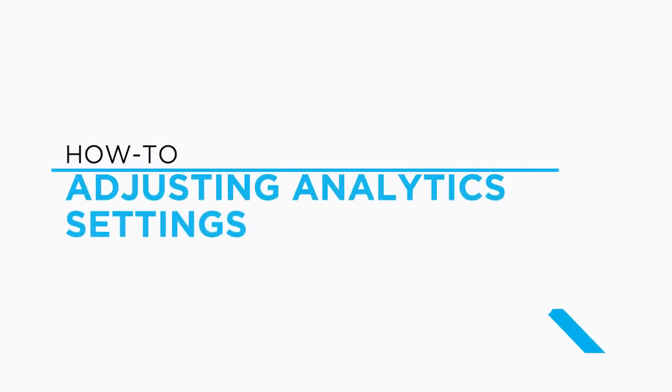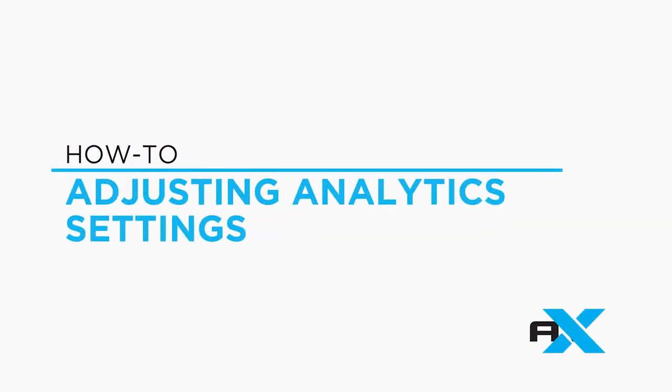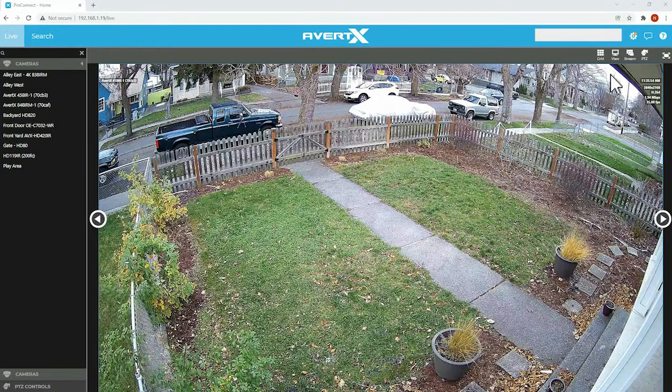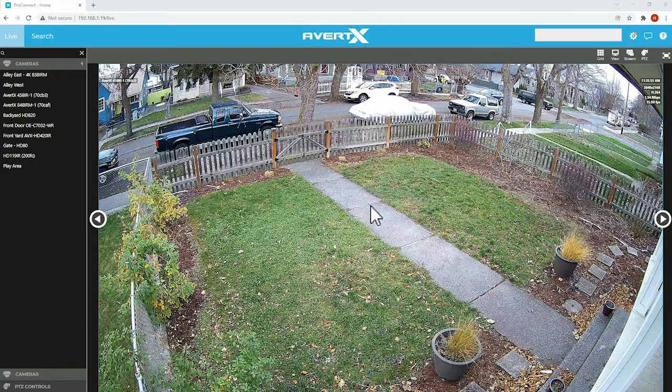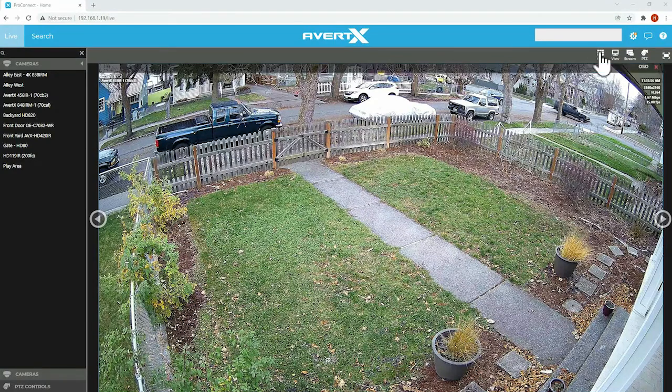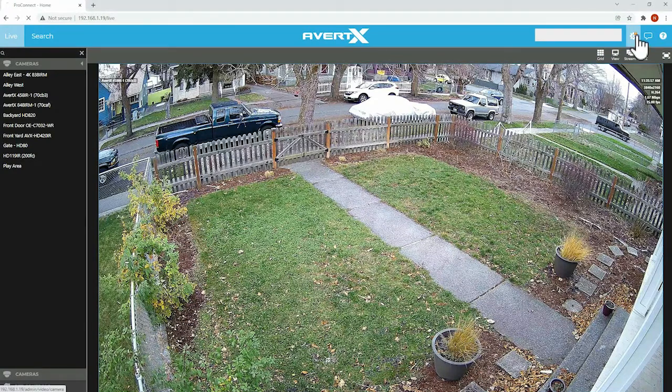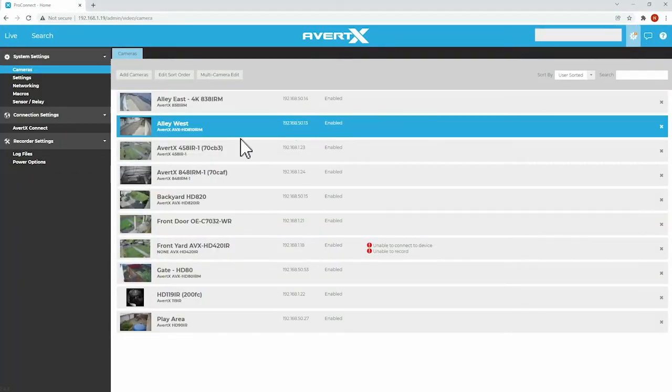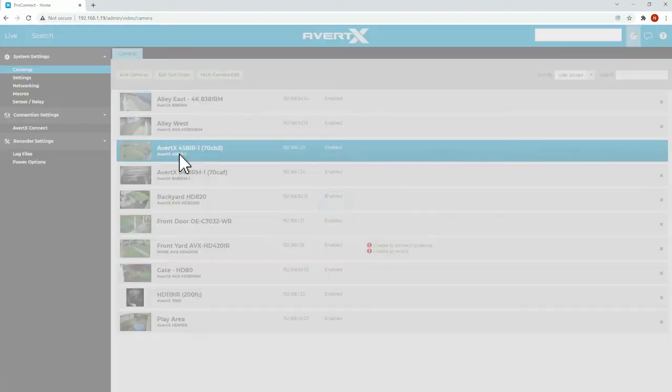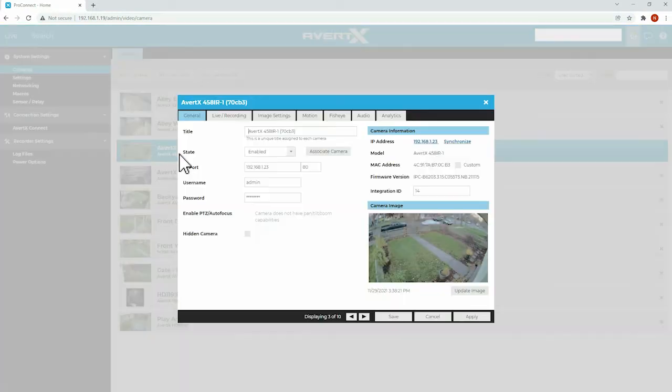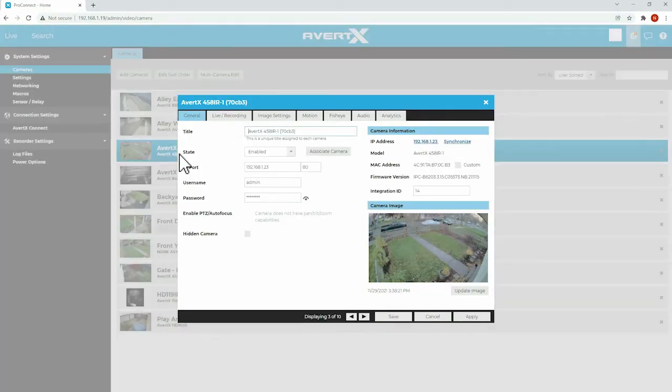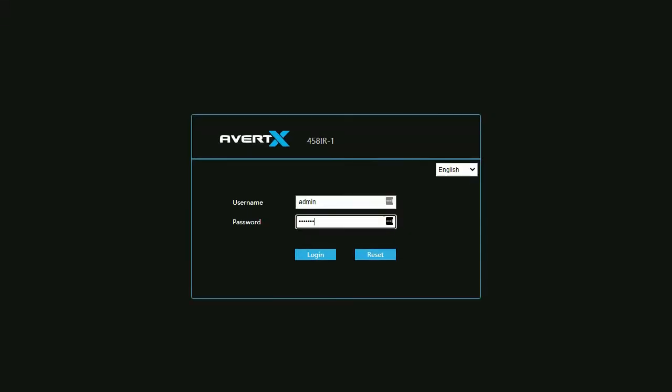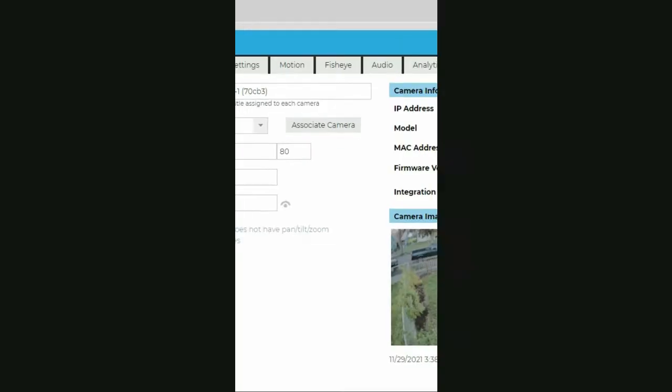To adjust your settings, you'll need to log in to your camera's setup menu. With the camera connected to a ProConnect recorder, enter the recorder's setup menu. In the camera setup tab, click on the camera you would like to adjust. Click on the IP address in the camera information column on the right side. Enter username and password to log in to the camera.